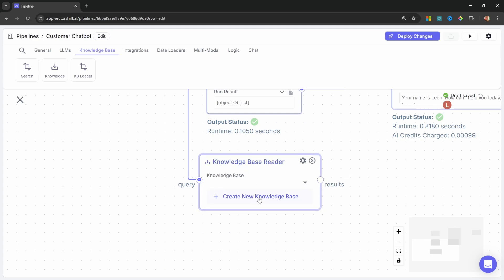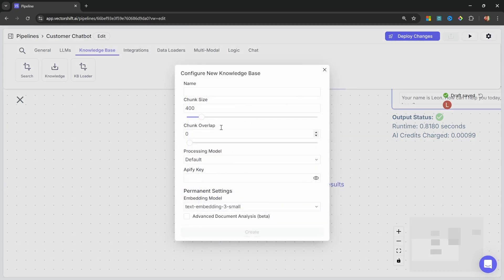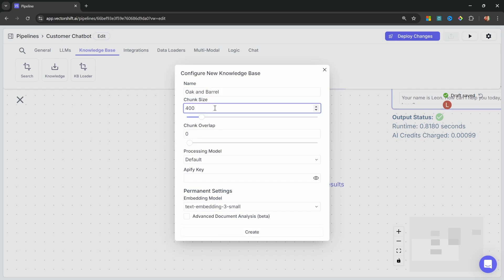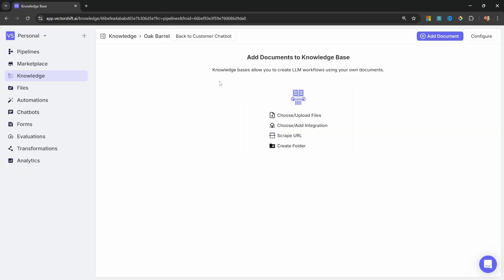Let's first create a new knowledge base. Let's give it a name. I'll call mine oak and barrel. I'll leave the chunk size and the chunk overlap on the default values. And let's click on create.